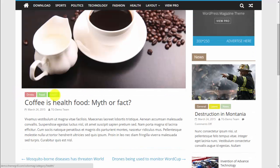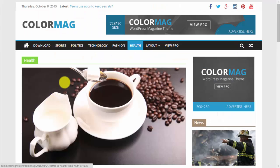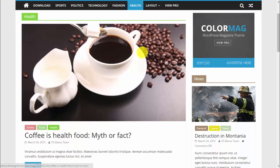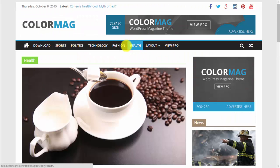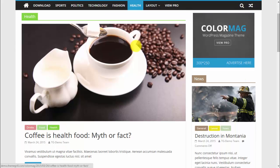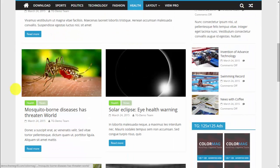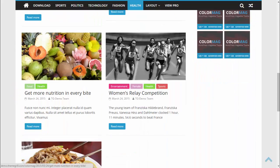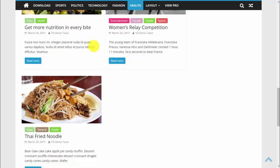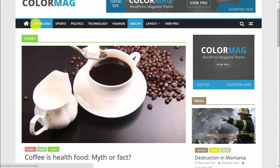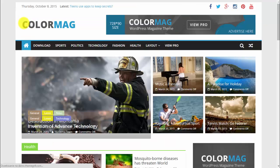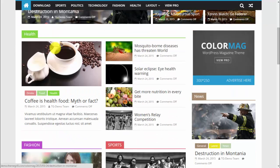When you click on one of the categories you are redirected to that category page. As you can see, we are now on the Health category and Health is highlighted in the menu, showing only articles in that category.